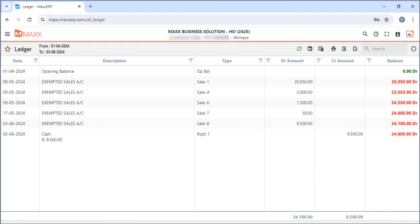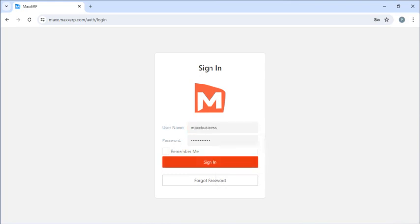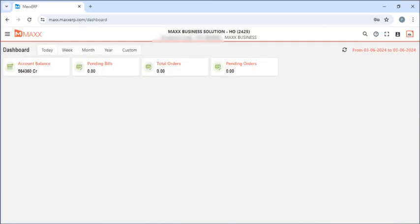Now next we are going to see the portal for the vendors. Here you have to enter the username and password for the vendor and click on Sign In. This is the dashboard where the vendors can see their account balances, pending bills, total orders, and pending orders.